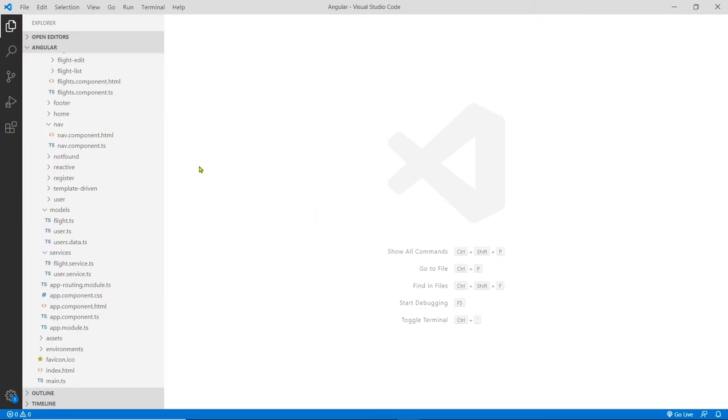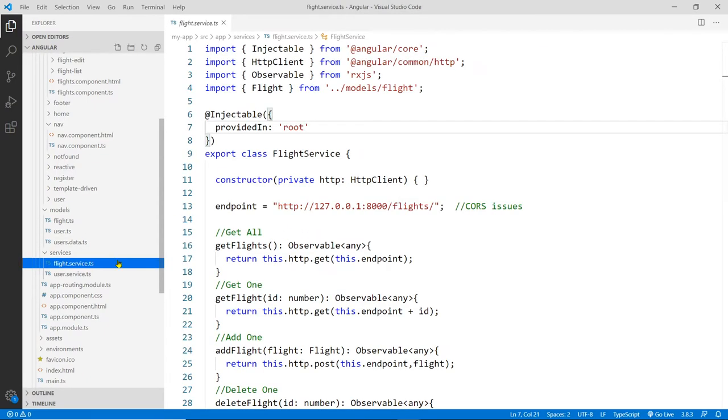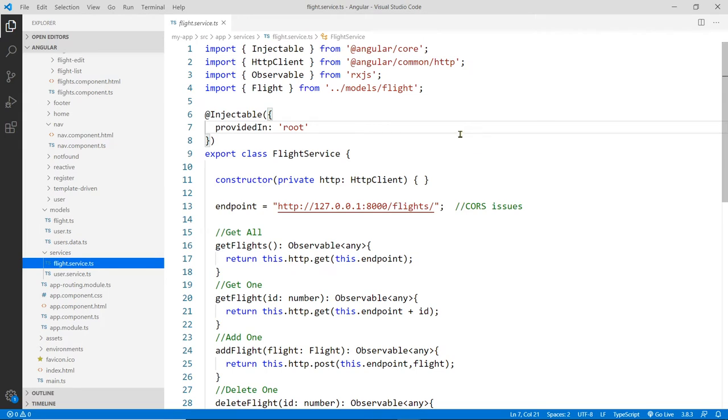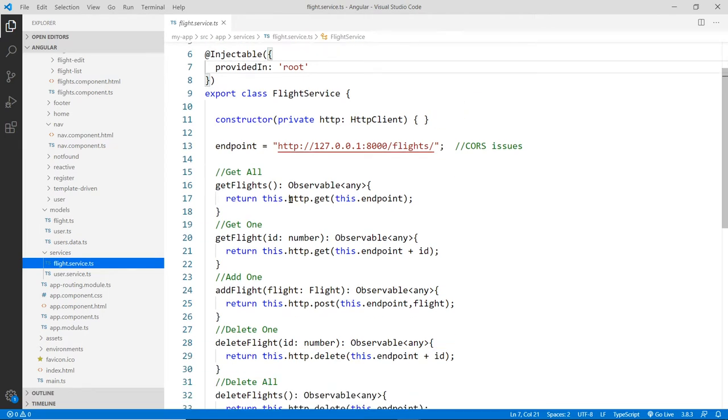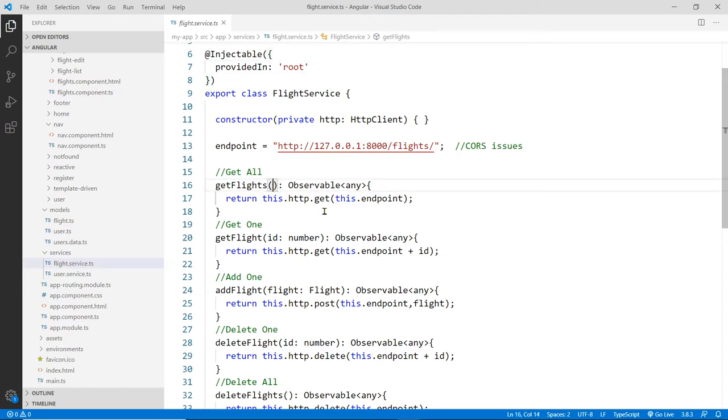So let's go to our code and see that's running. Last time we already added the service. We got the flight service already. It's going to this endpoint here. So we're going to do the get operations, get all and get one only.